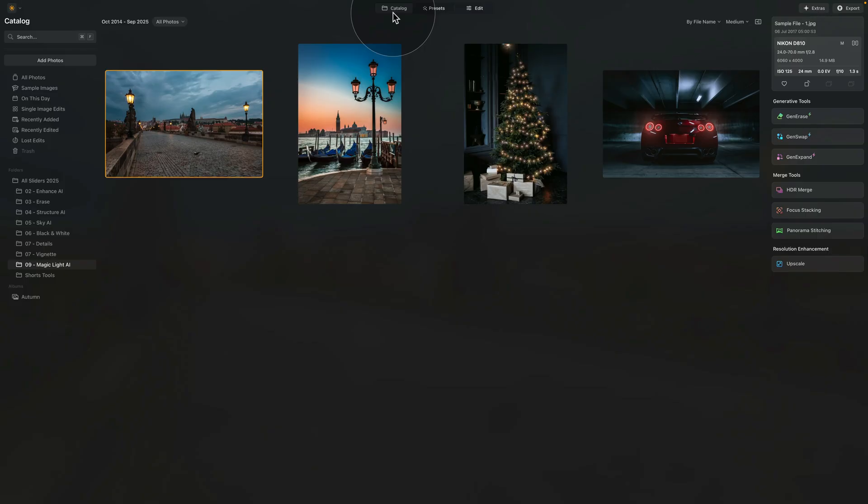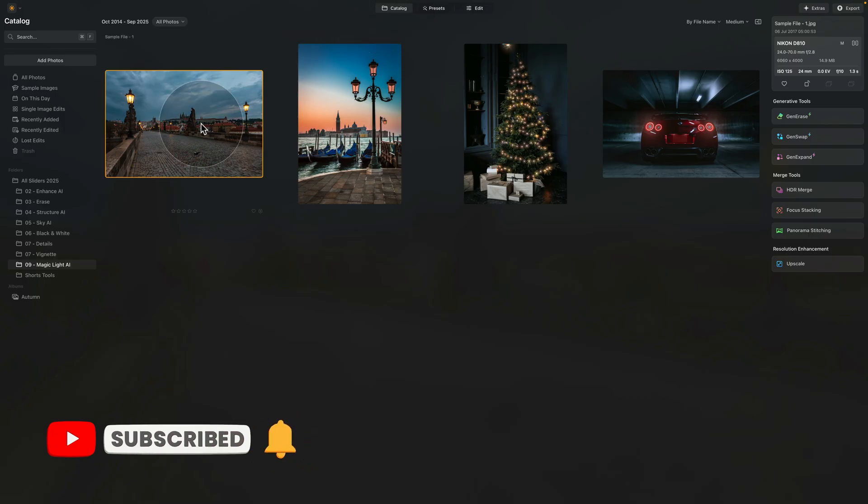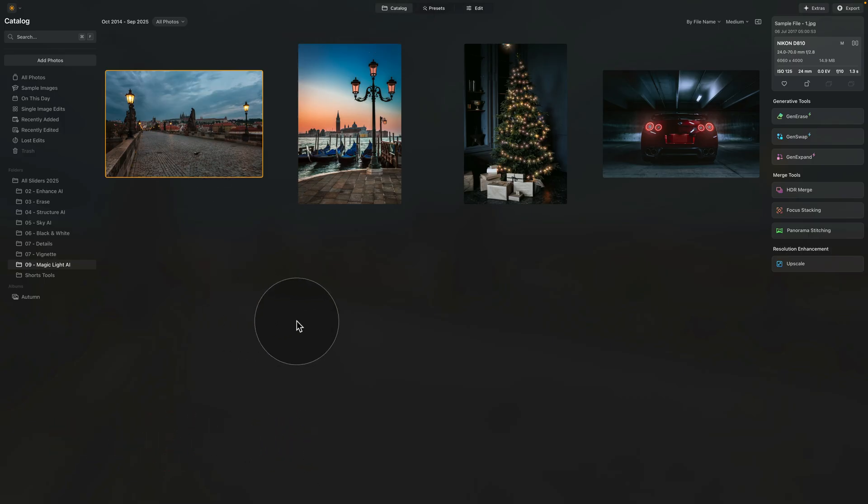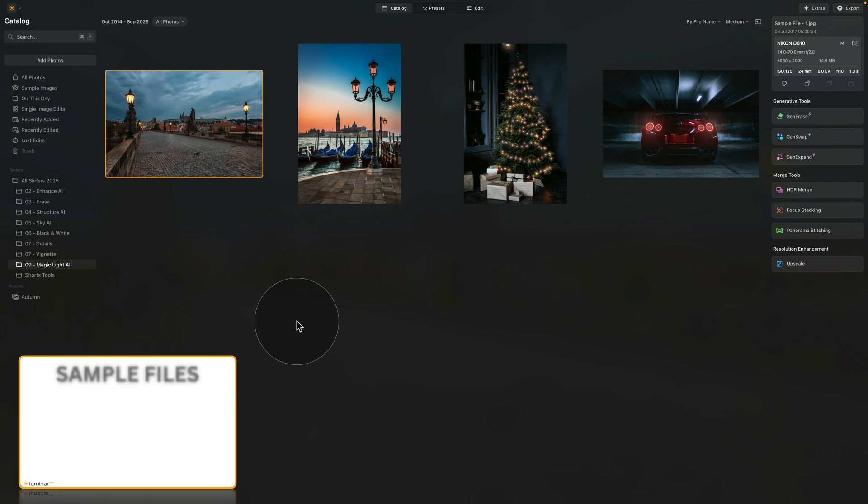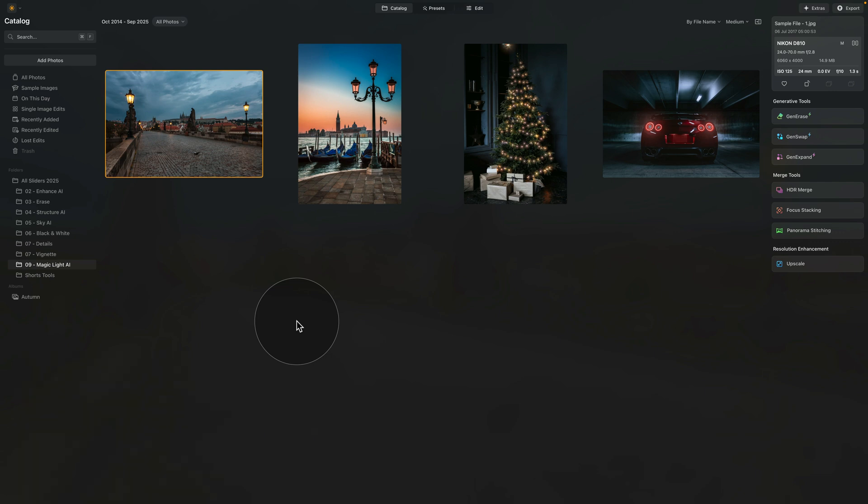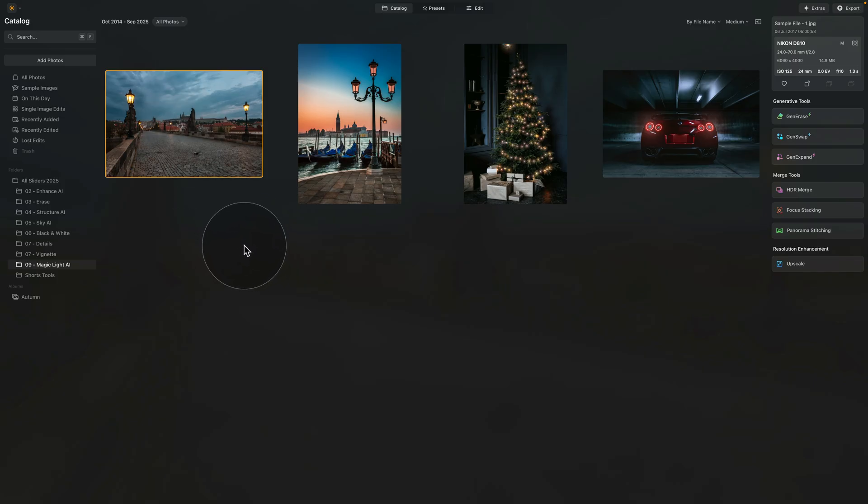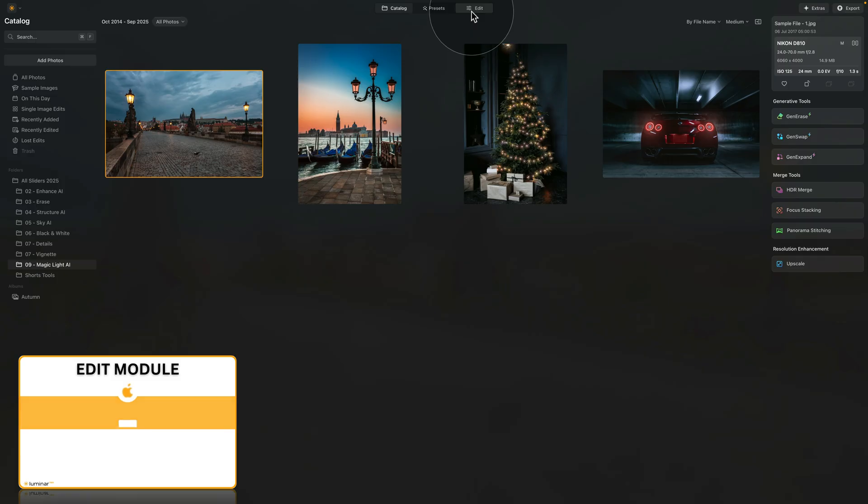And off we go into Luminar Neo, where we're starting in the catalog module. Just like always, we are looking at our sample files with a reminder that if you wanna follow me along, jump into the description of this video, follow the link there, download the sample files and we can start. Now upload the images, add them into the application and let's select the image with a beautiful bridge. Once selected, let's go into the edit module.